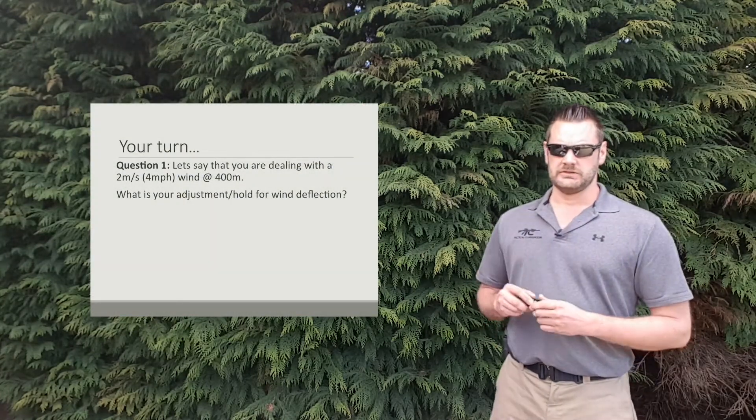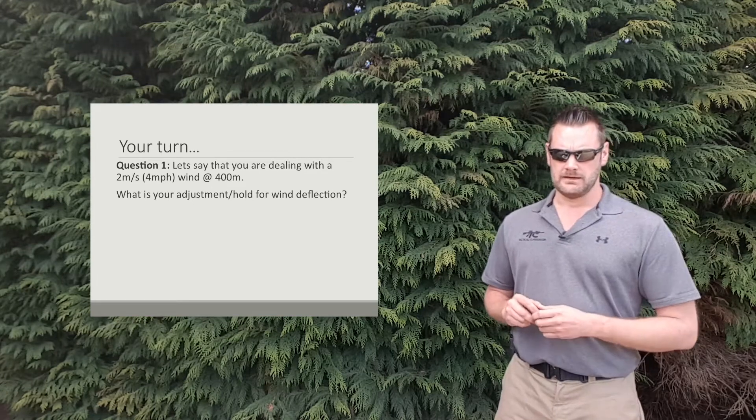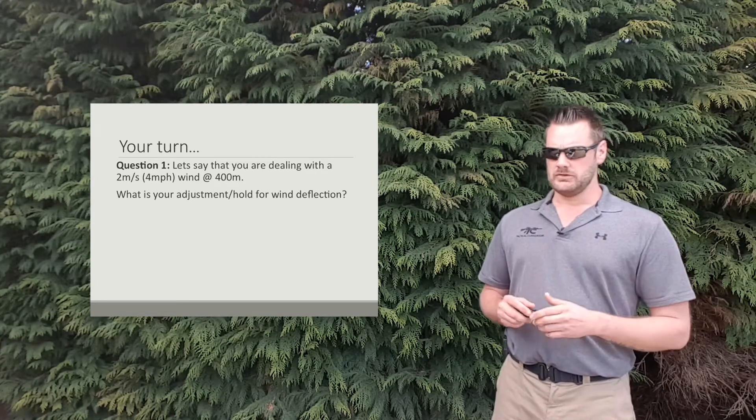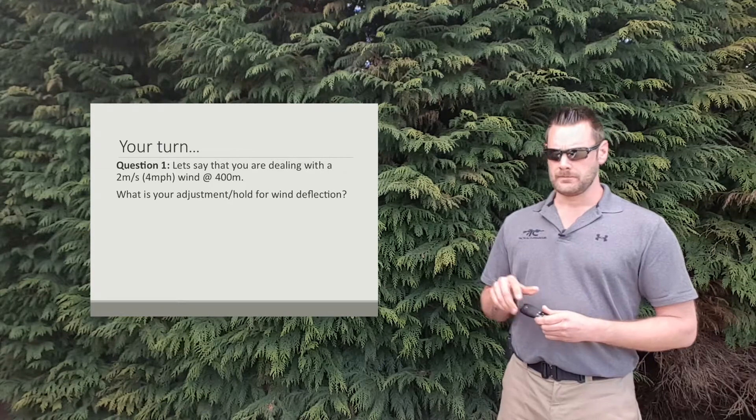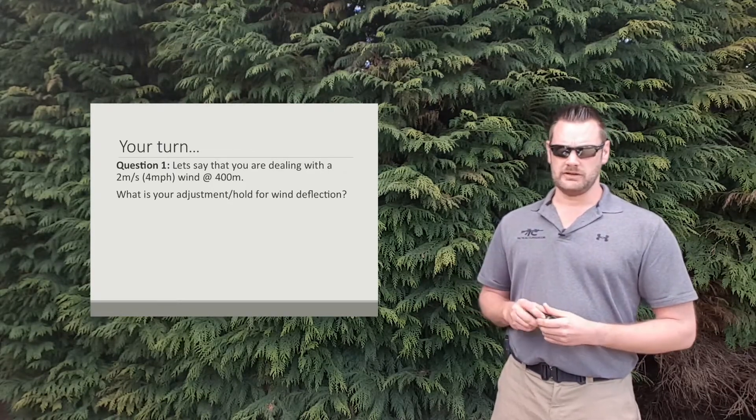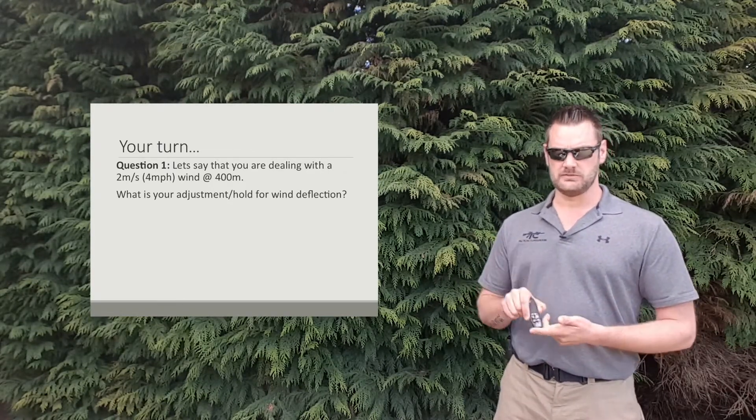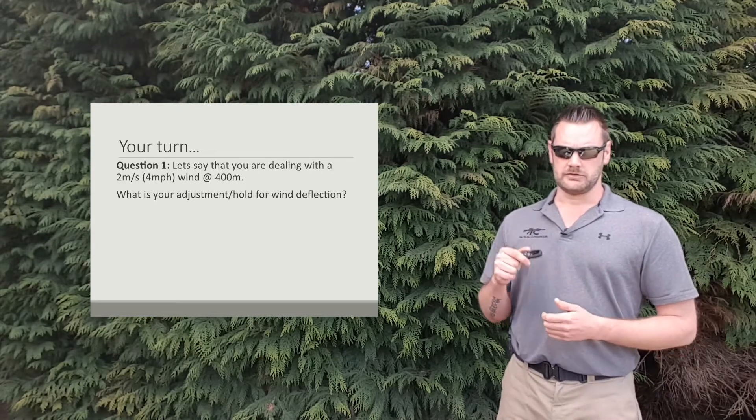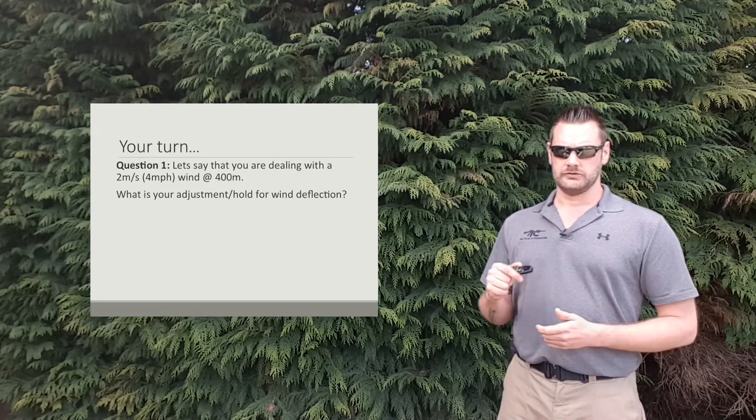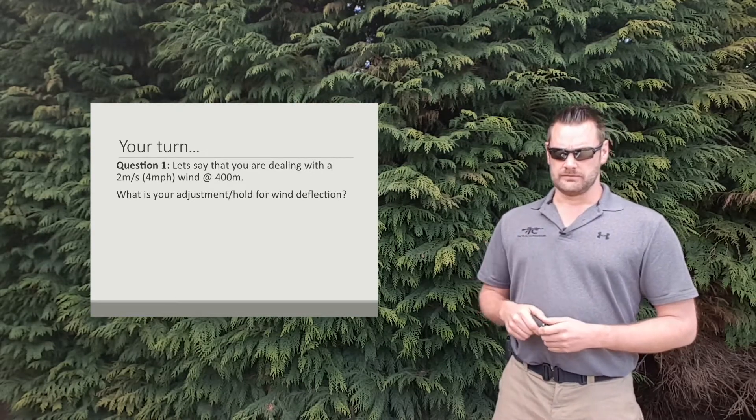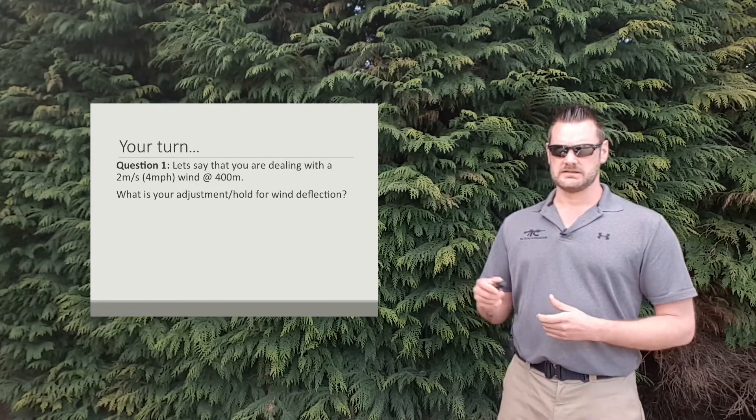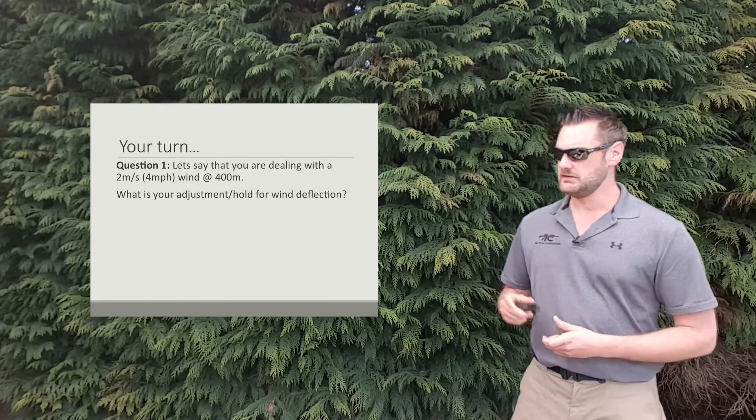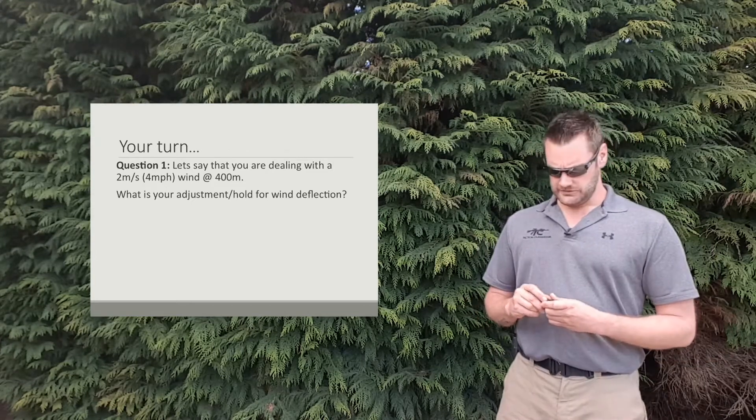Alright, so here's some examples for you guys to work through. As you go through, once you've had the question, pause the video, go through your formula, whether you use meters per second, whether you use miles per hour, it doesn't matter. Go through it, see what result you get.